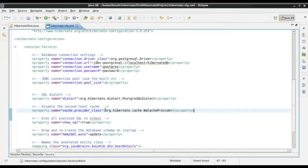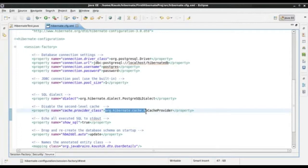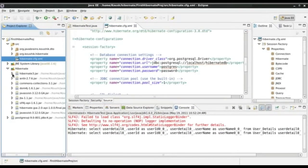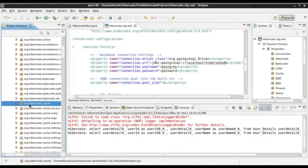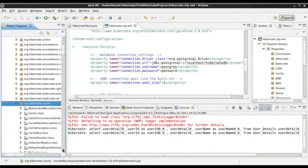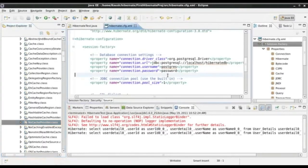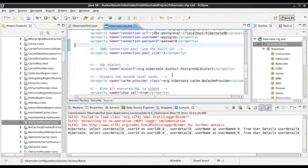What we can do is change this configuration to implement the second level cache. This value would be the class of the cache implementer or the cache provider. In order to find out the class name, we need to look at the classes available in org.hibernate.cache package. If you open up the Hibernate JAR and expand that package, you can see the NoCacheProvider class — which is what we currently have configured, meaning there is actually no cache in place. We can change it to one of the providers that Hibernate comes with by default.